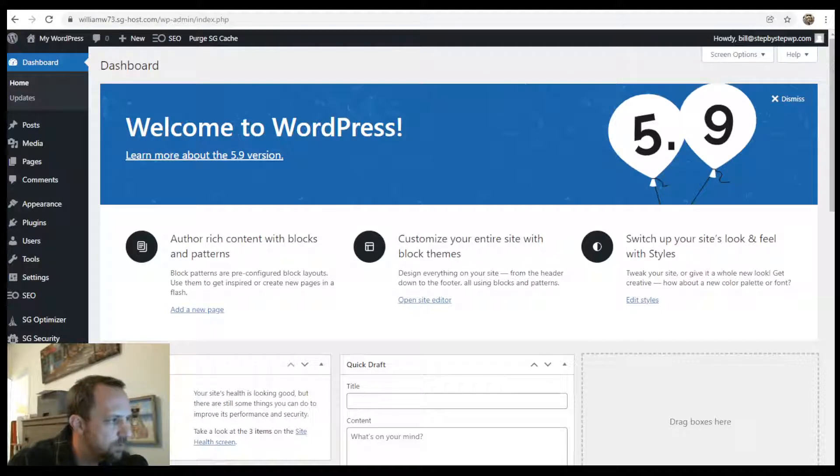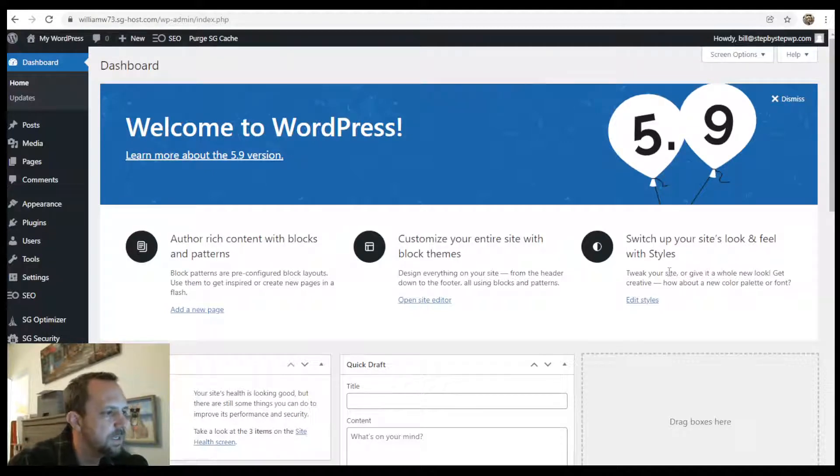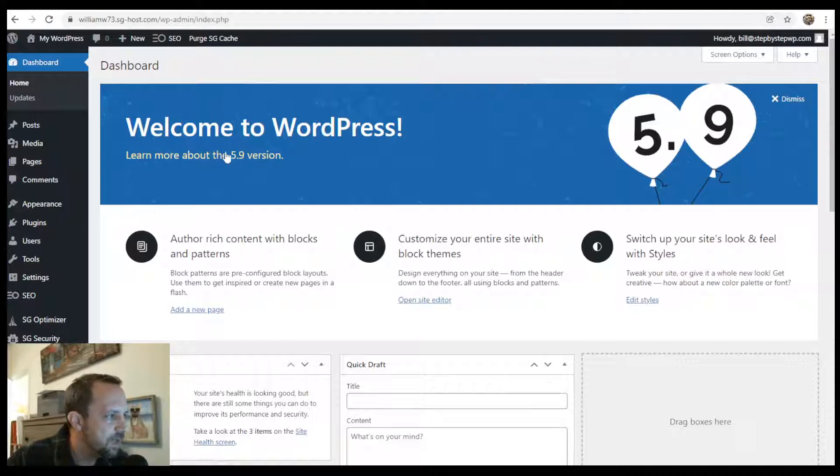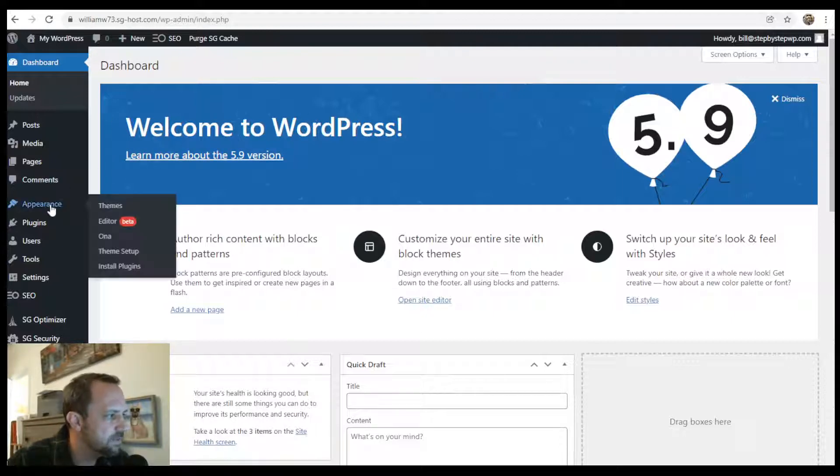In this WordPress tutorial, we will be creating a footer with the full site editor. You need WordPress 5.9 and a theme that has full site editing.